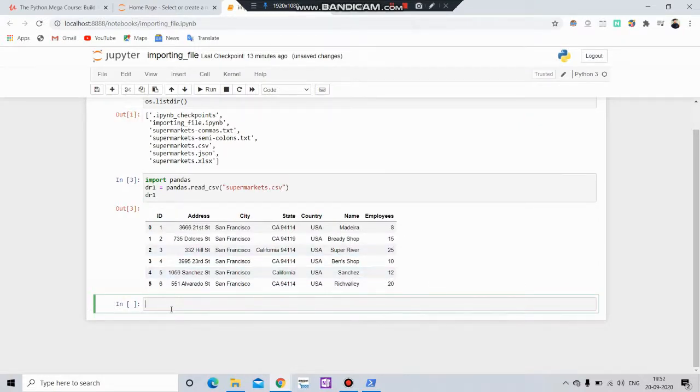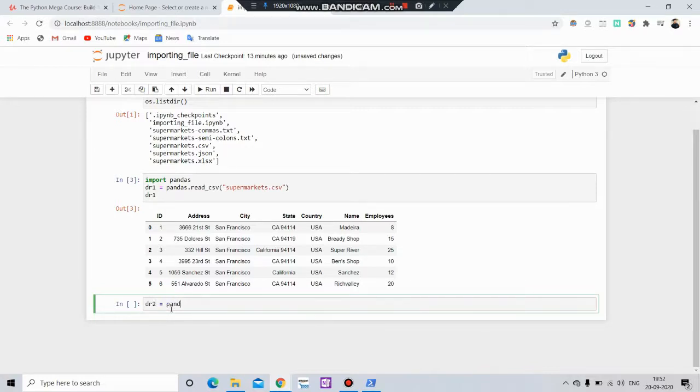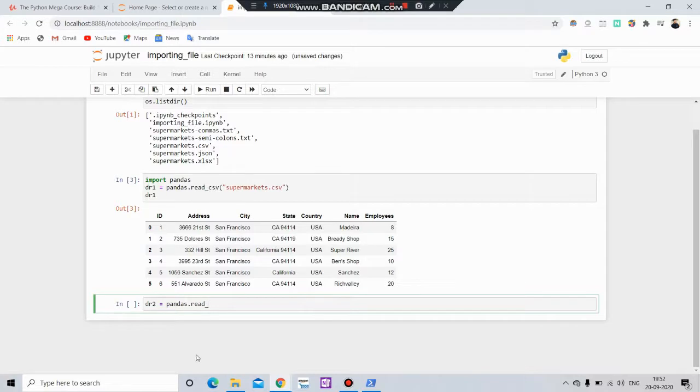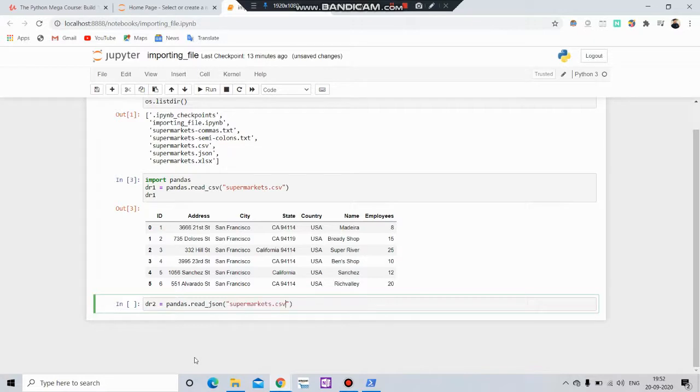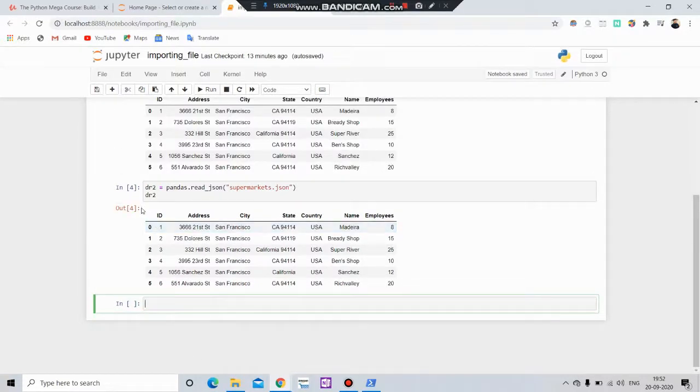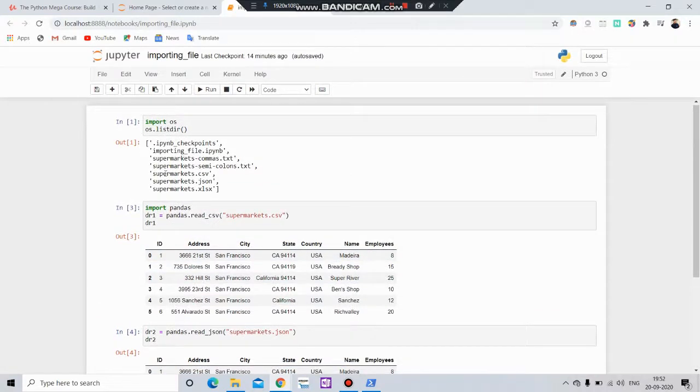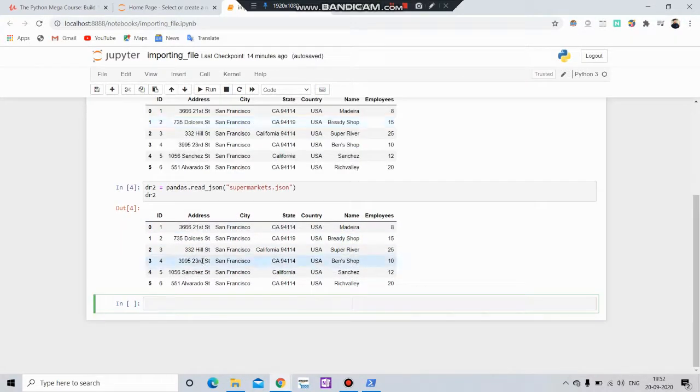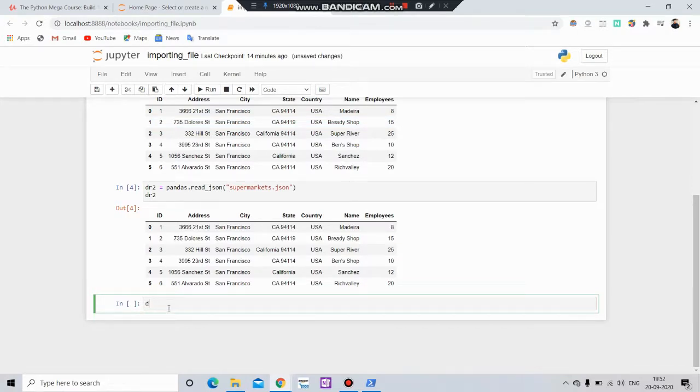Now we will import the JSON file. For that, df2 equals to pandas.read_json and here simply put the name of the file. Here you can get the JSON file output.